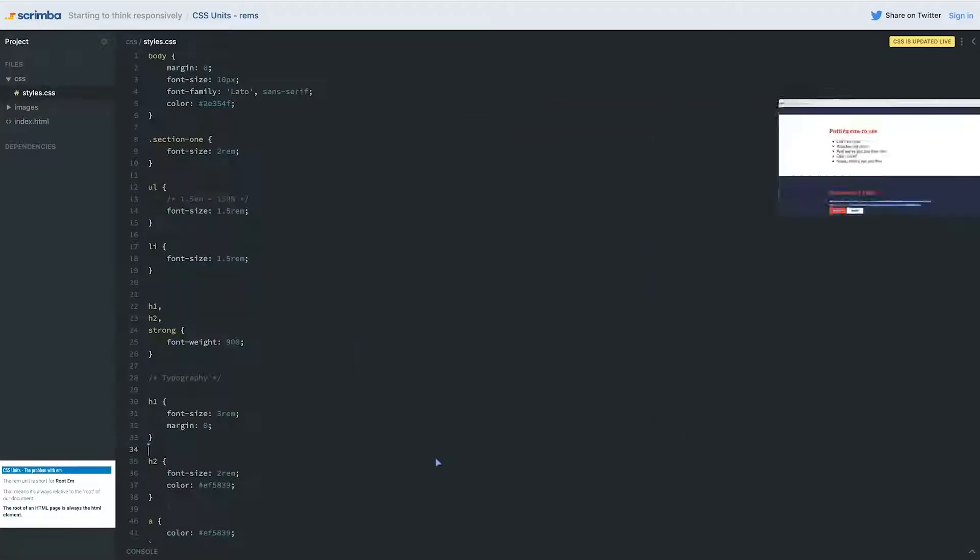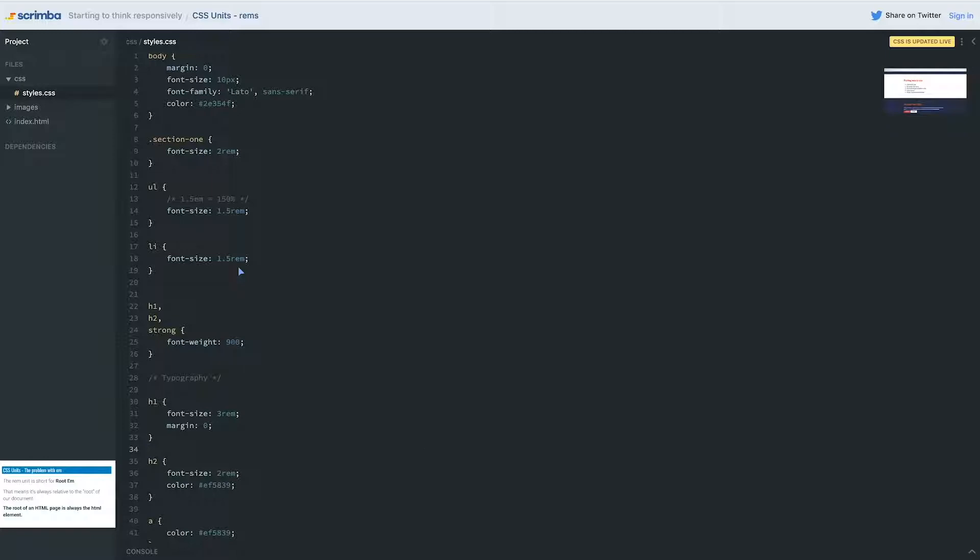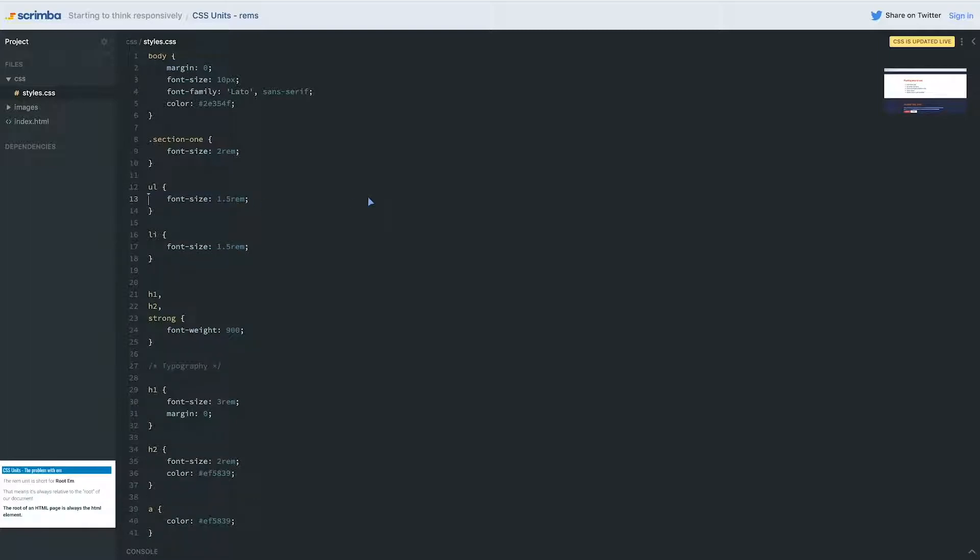Look at that! This font size is now the same as this font size, and this is a lot bigger than this one, but that's because I do have my font size set to 1.5rem here. So this font size will be bigger. I guess we can get rid of that comment because it doesn't really apply anymore.